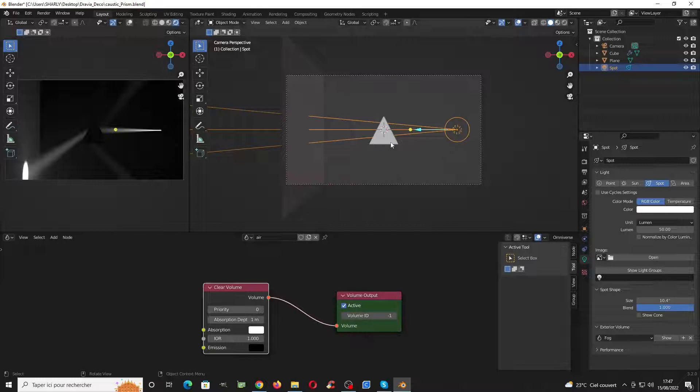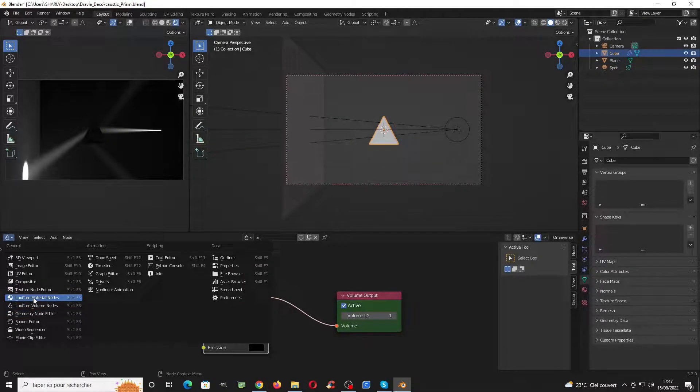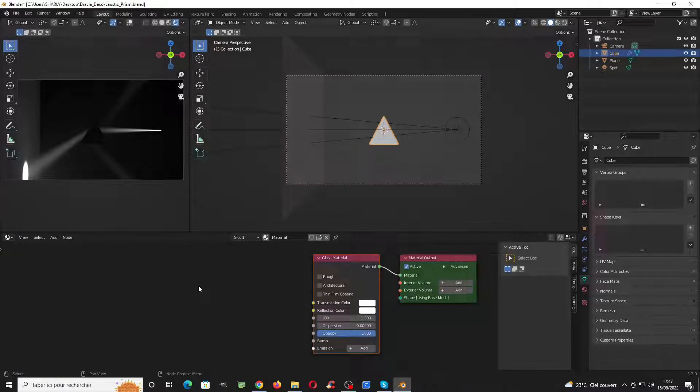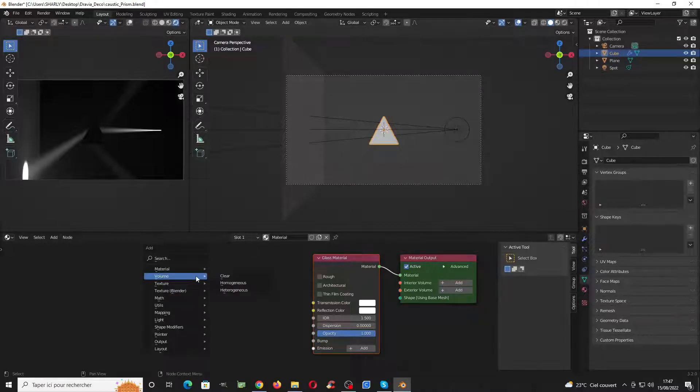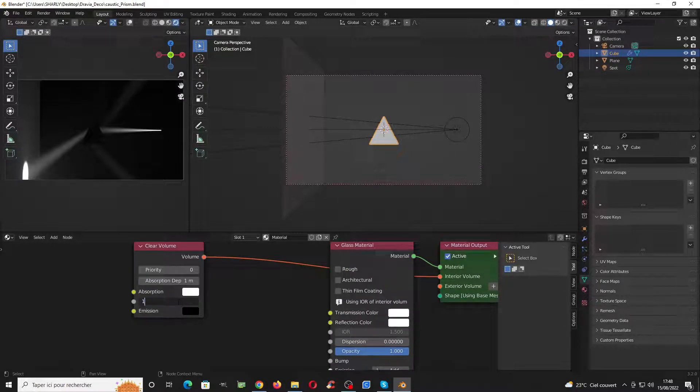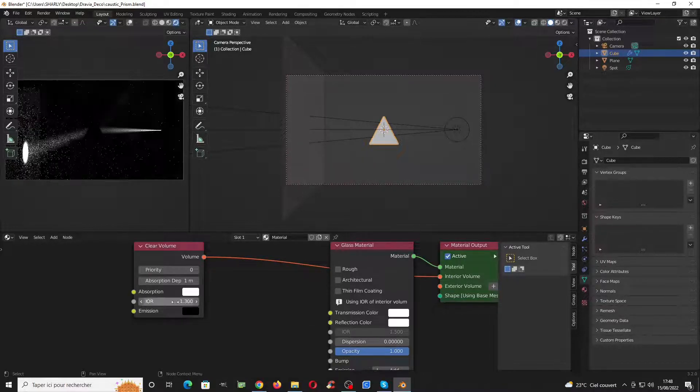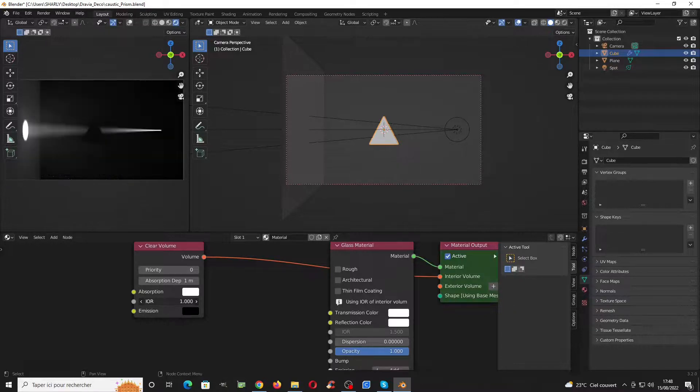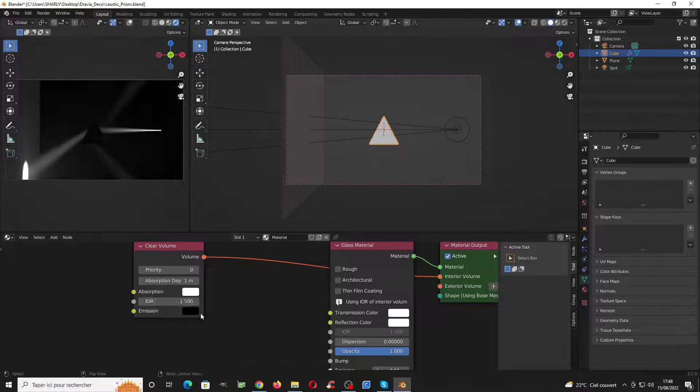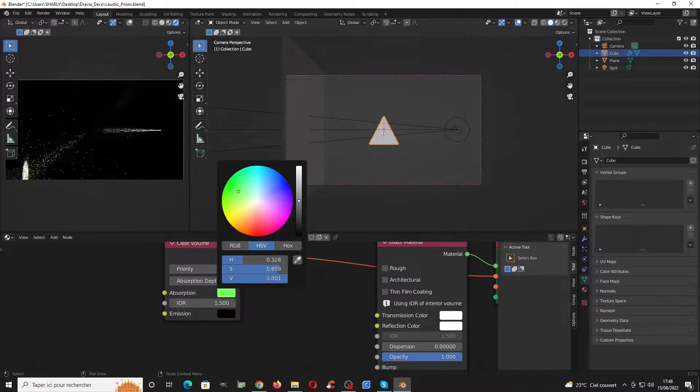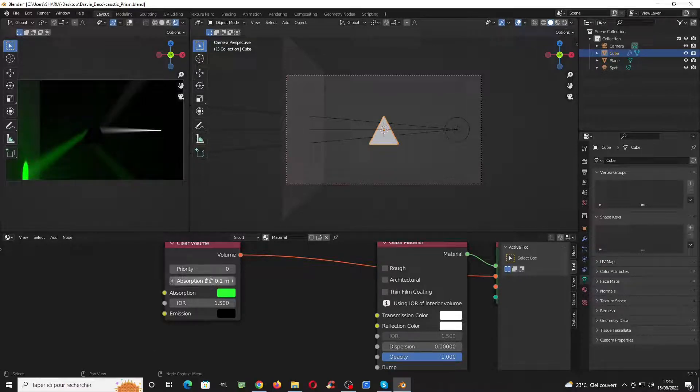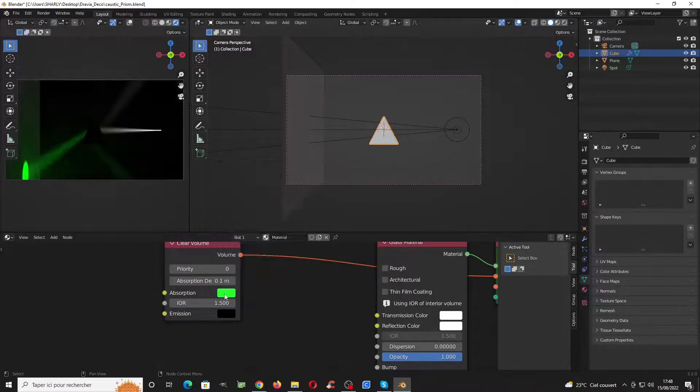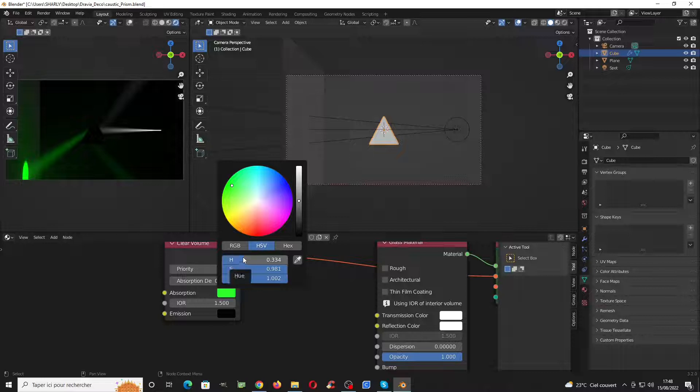Now we have to go to the material of the prism so we can change a few things and make it a bit more interesting. First thing to do is to add a volume clear for our cube. We can change the IOR depending on us, you can put 1.3 if you want. If you check clearly you will see that increasing or decreasing the IOR will change the caustic reflection. You can also change the color and make the color stronger by reducing the absorption volume here. I'll leave it to pure white.